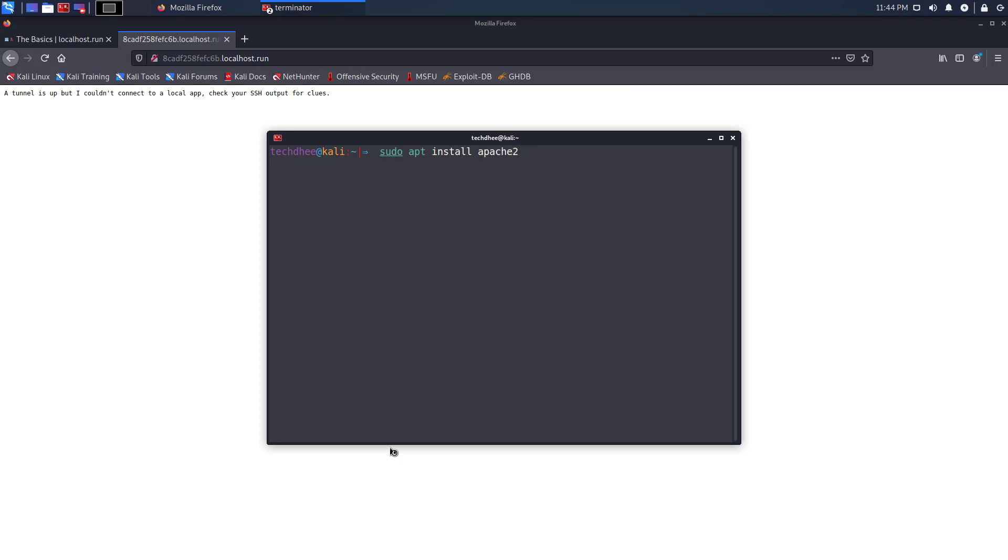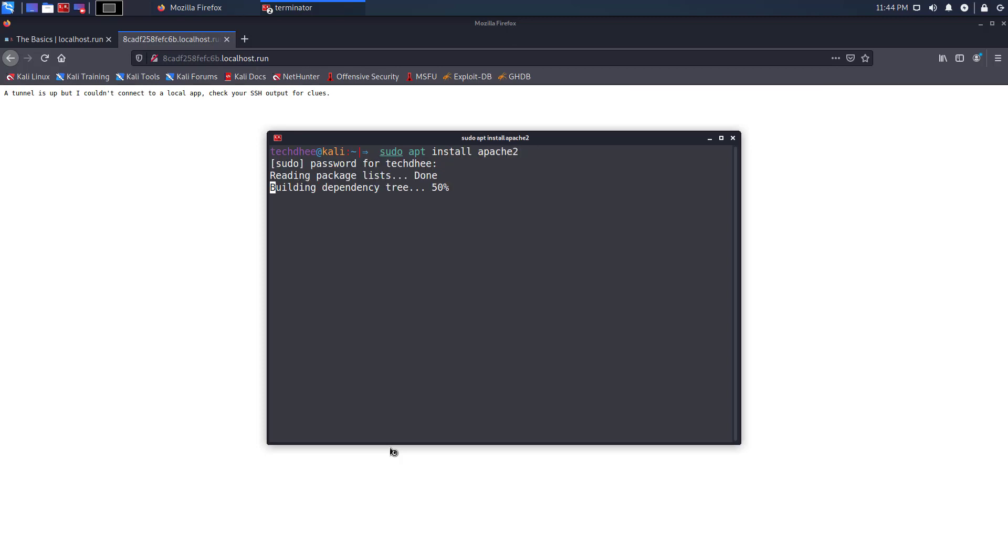So I have to start the Apache server. If you want to install an Apache server step by step, please click on the I button.